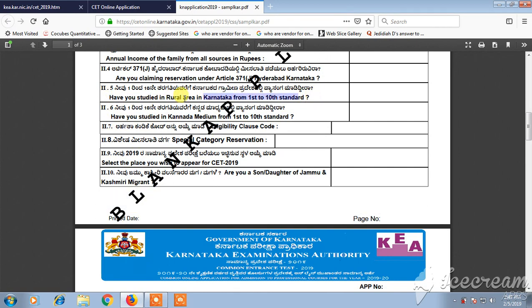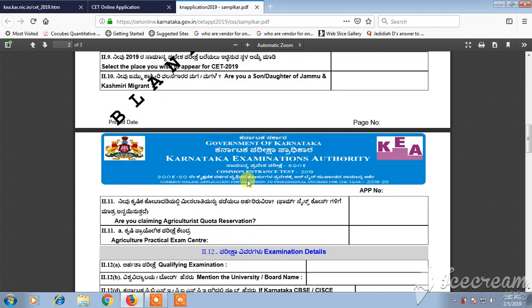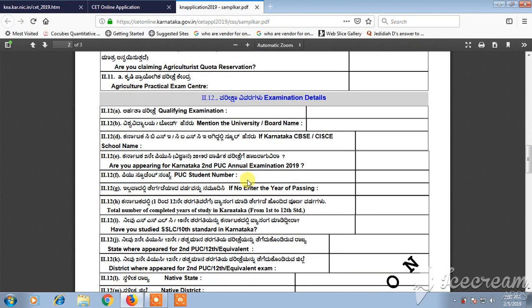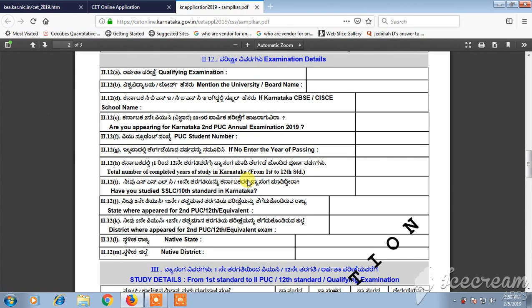They will ask whether you studied in Kannada medium from 1st to 10th standard, and whether you are the son or daughter of a Jammu and Kashmiri migrant. After checking all these, you will also have a page where you need to provide further details.